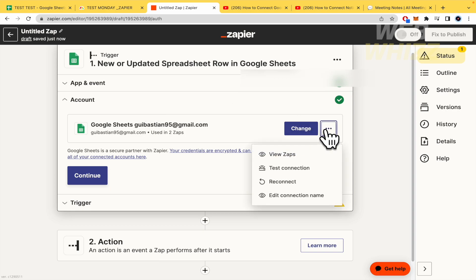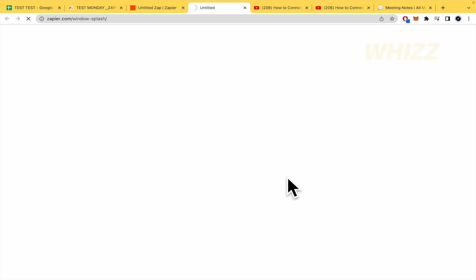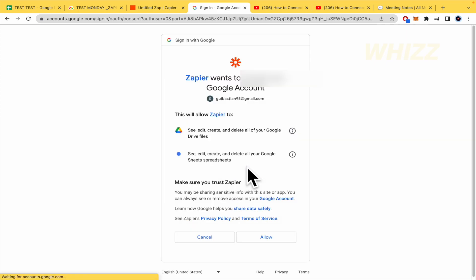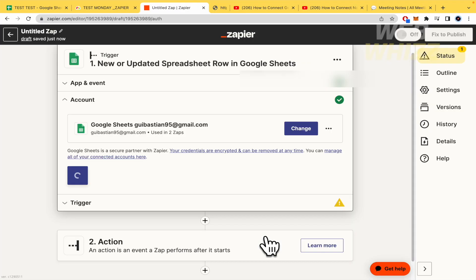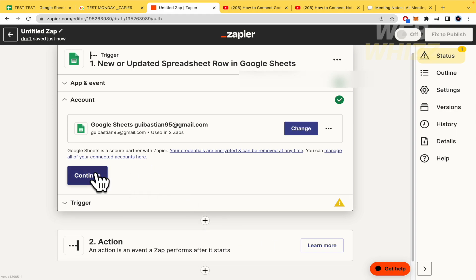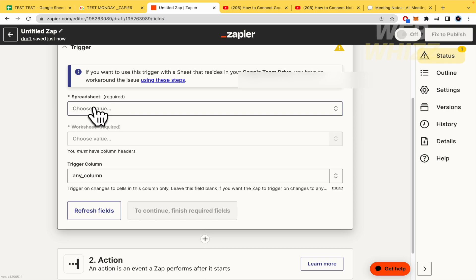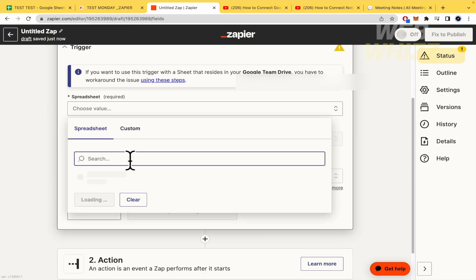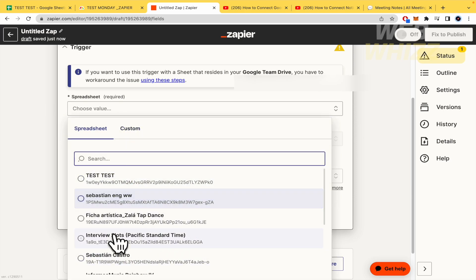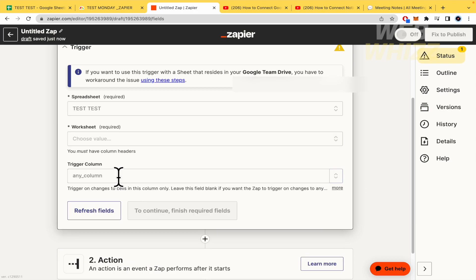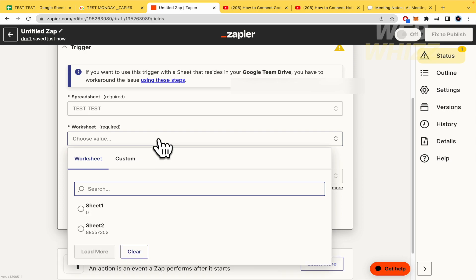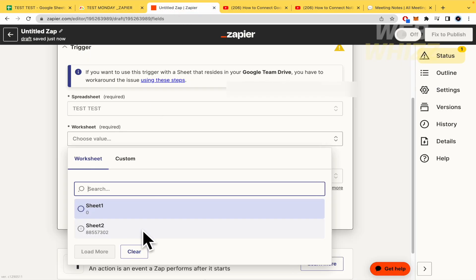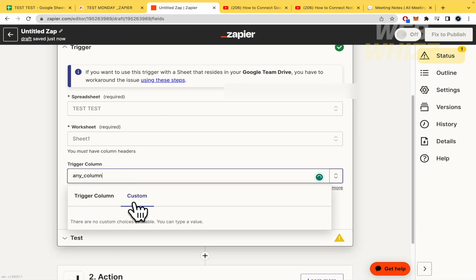The next sub-step is to allow Zapier to access your Google Chats account. I'm going to reconnect to show you the process — select your account and allow access. Then I'll set up the trigger: select the spreadsheet, which here is 'Test Test,' and then select the worksheet. The worksheet selection is important since spreadsheets can have multiple sheets.